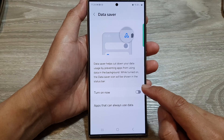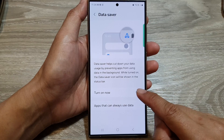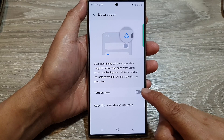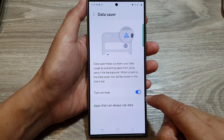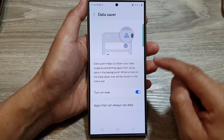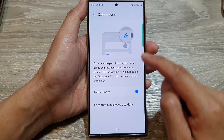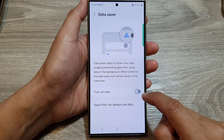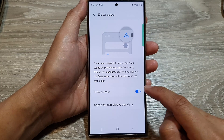Now in here, go down and tap on turn on now. Tap on the toggle button to switch on data saver, or switch it off.